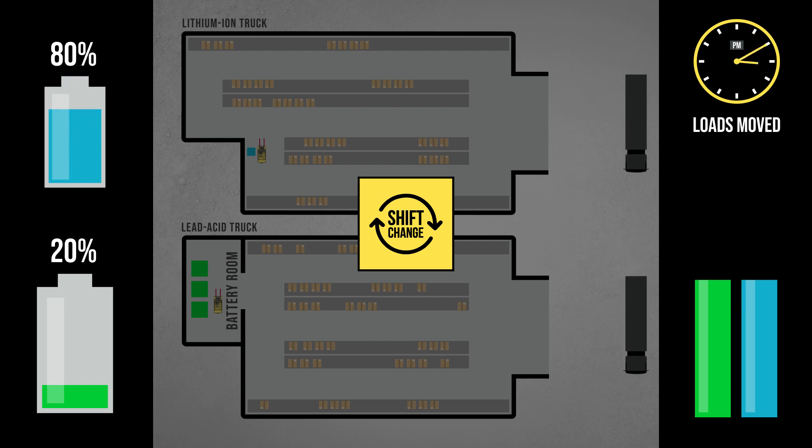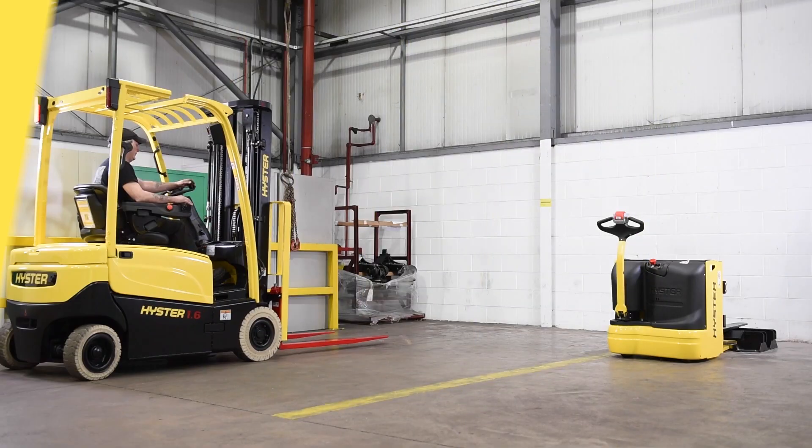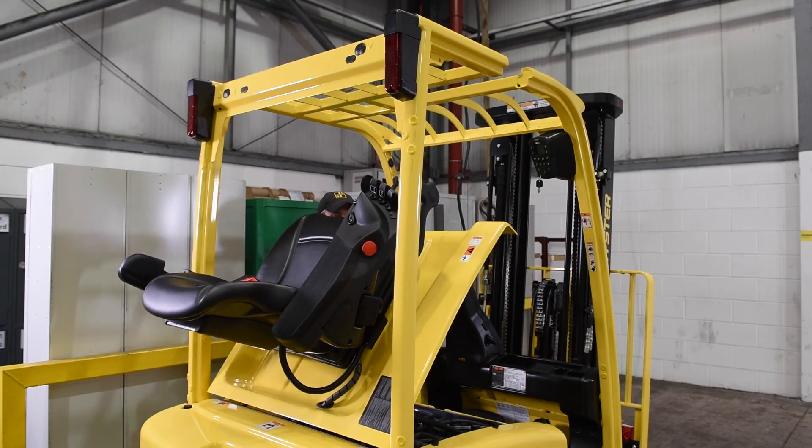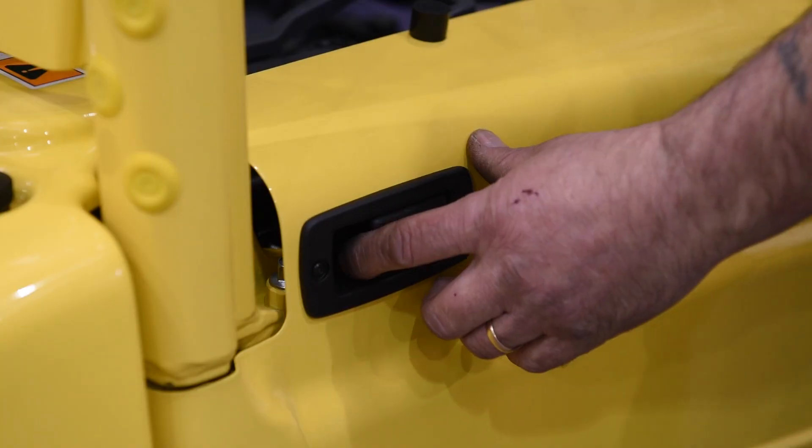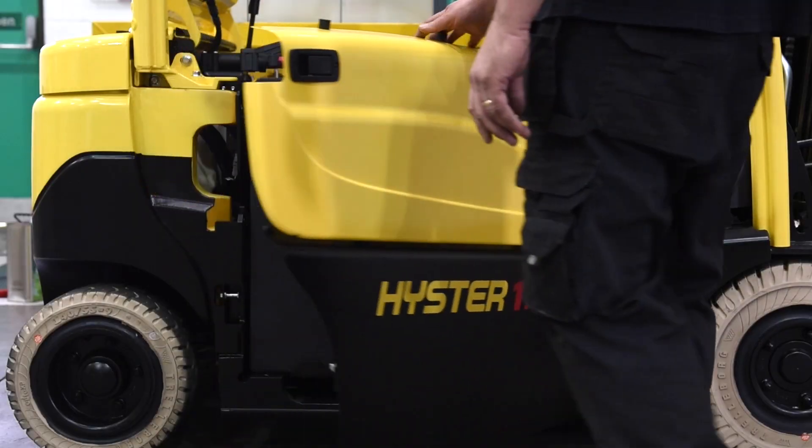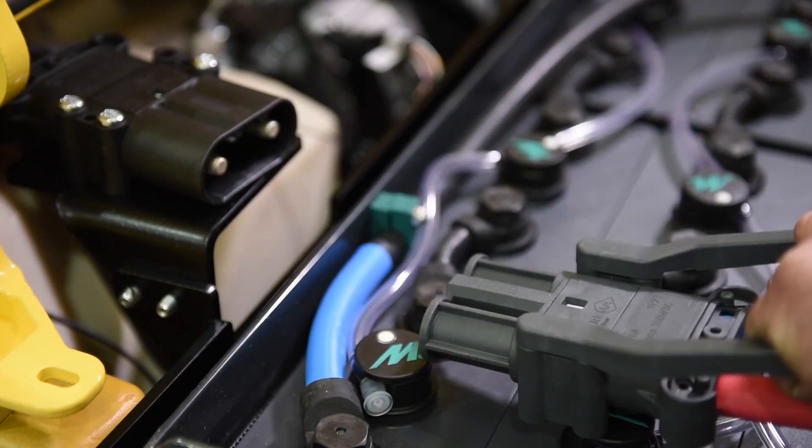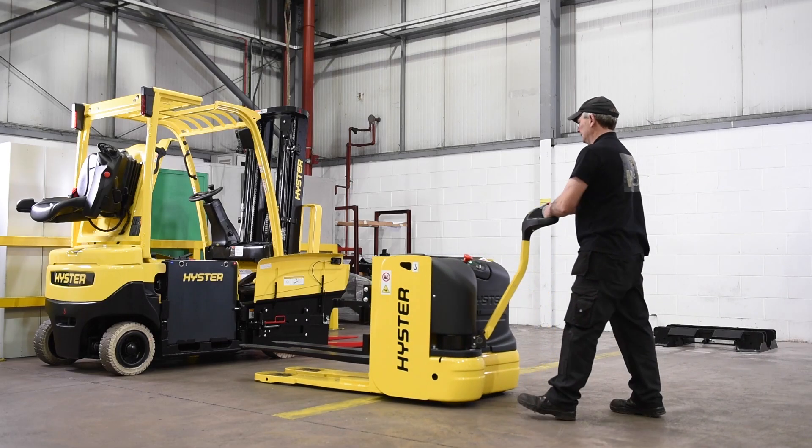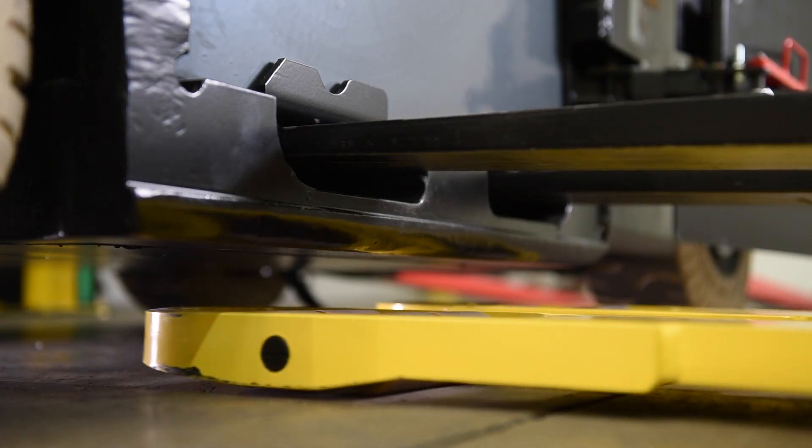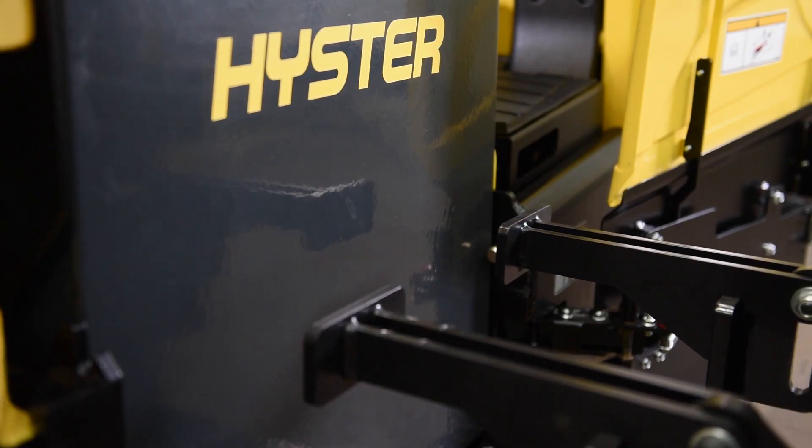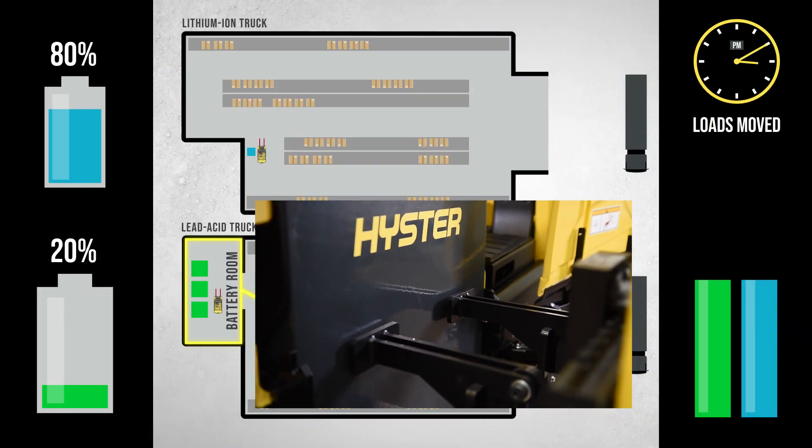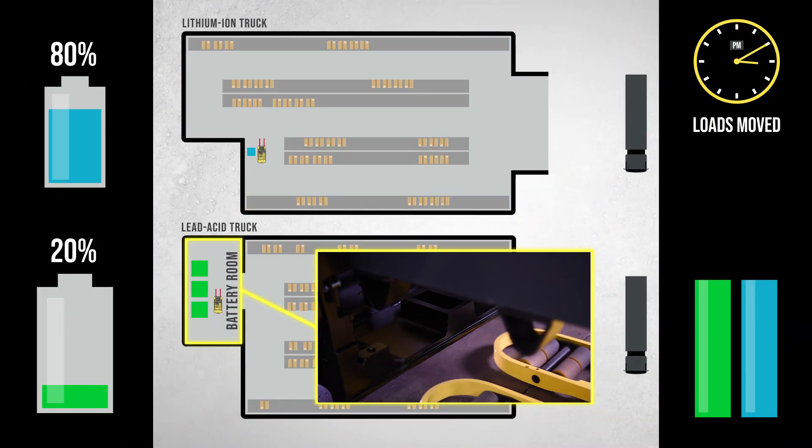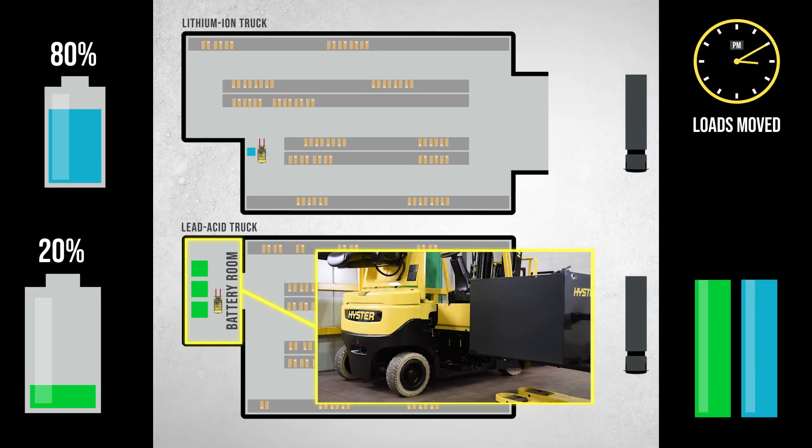During the break, the lead-acid truck is left parked while the second driver gets ready for their shift. Before the driver of the lead-acid truck can begin their work, a fully charged battery is needed. So before beginning their day in the warehouse, the driver first needs to take the truck into the battery room and swap the battery in the truck for one which has been charging.